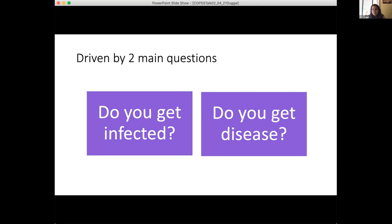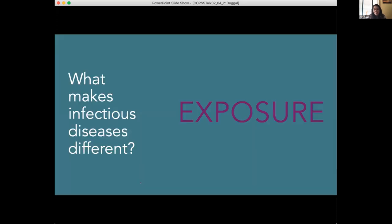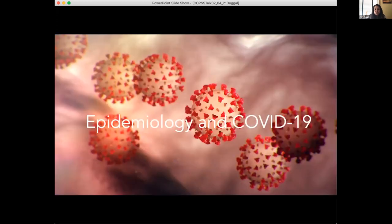We're driven by two main questions: do you get infected, and do you get disease? But the one thing that sets infectious diseases apart from other chronic conditions like obesity or asthma is exposure. You must be exposed to that particular virus or pathogen to have that disease.